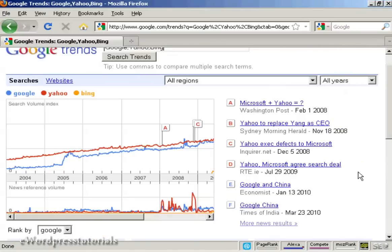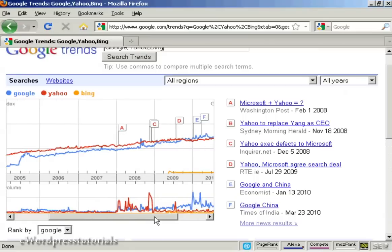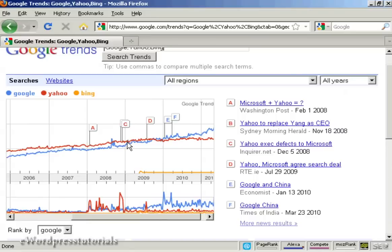Have you ever wondered how popular something is compared to something else? Search volume is a great indicator. If we compare Google, Yahoo, and Bing, we can see the cultural shift over time in online searching. In fact, we can even pinpoint the month where Google overtook Yahoo in terms of search popularity. You can also see that Bing is just a small line on the graph because it's so new — it got popular when it was first launched, but it's flat-lined ever since.